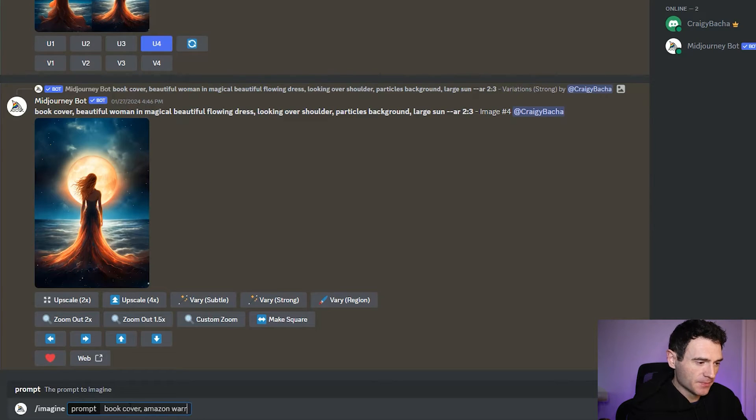If you've not used Midjourney before, it's a text-to-image Discord server. How it works is you give a text prompt and then off the back of that you'll get an image. I've written a book on getting started with Midjourney — the link is in the description below. All you need to do is click slash imagine and then put in your prompt. Let's start with something pretty generic, trying to get something like we saw on Etsy. I've got: book cover, Amazon warrior holding flaming sword. Let's see what comes out.